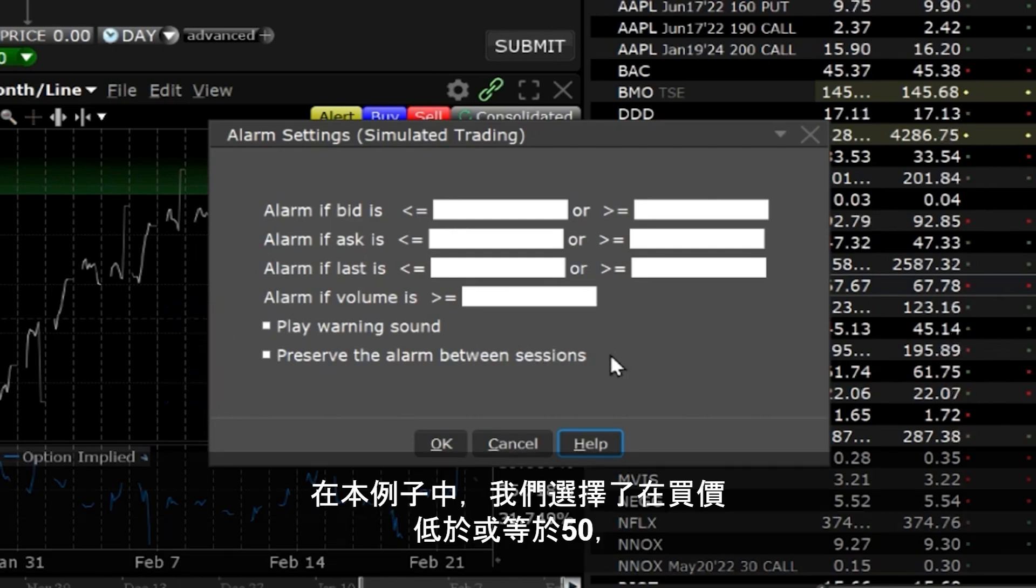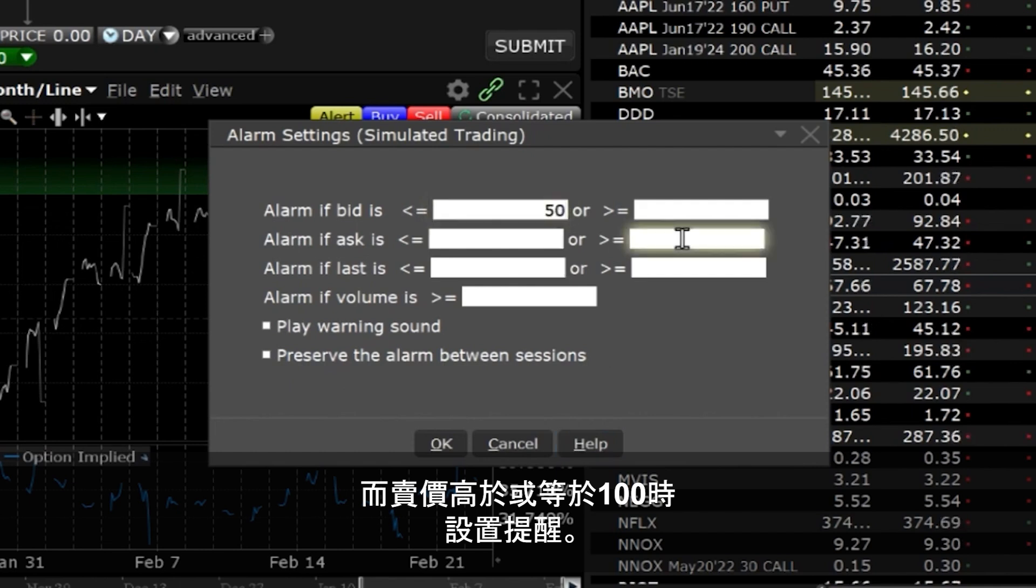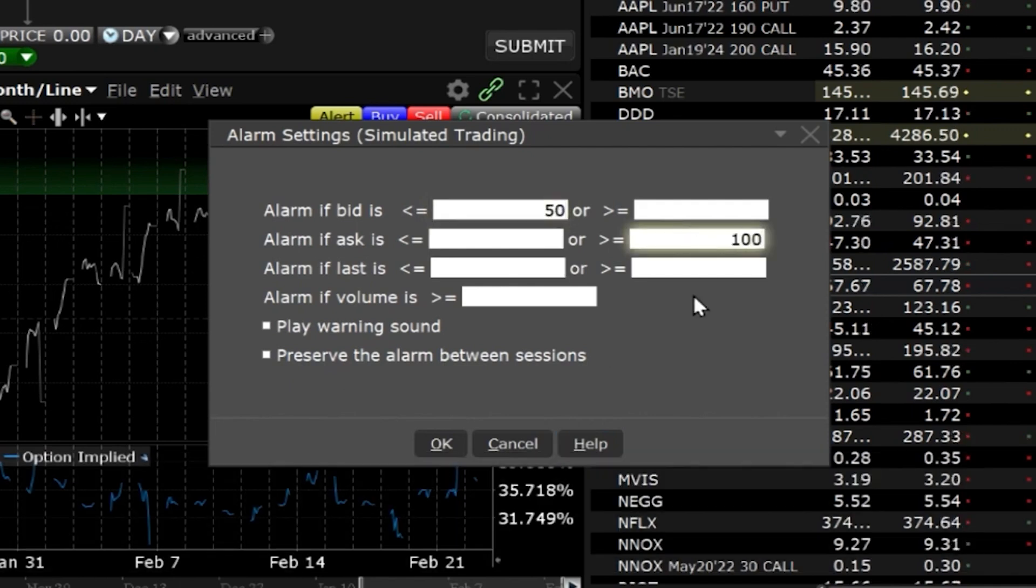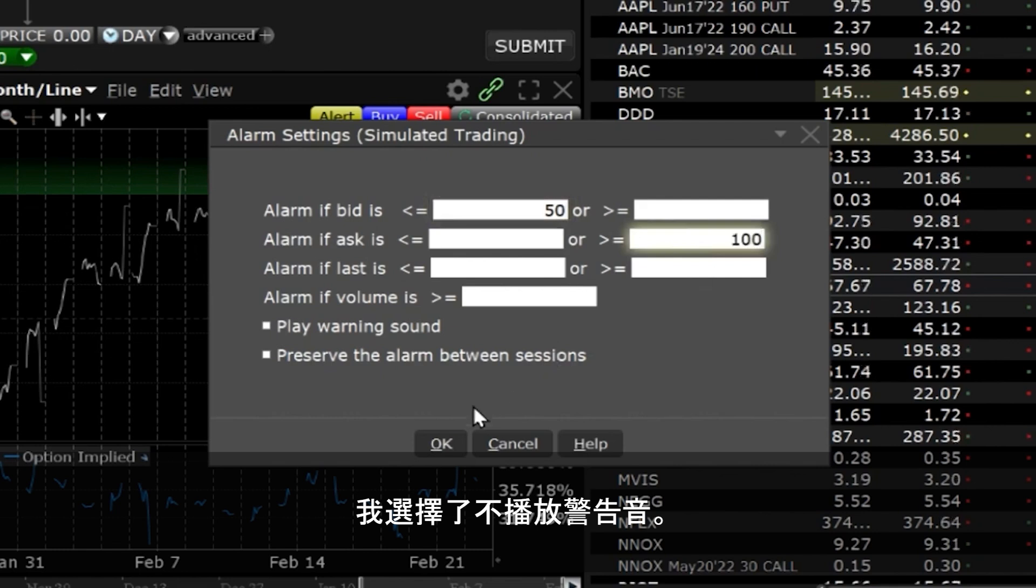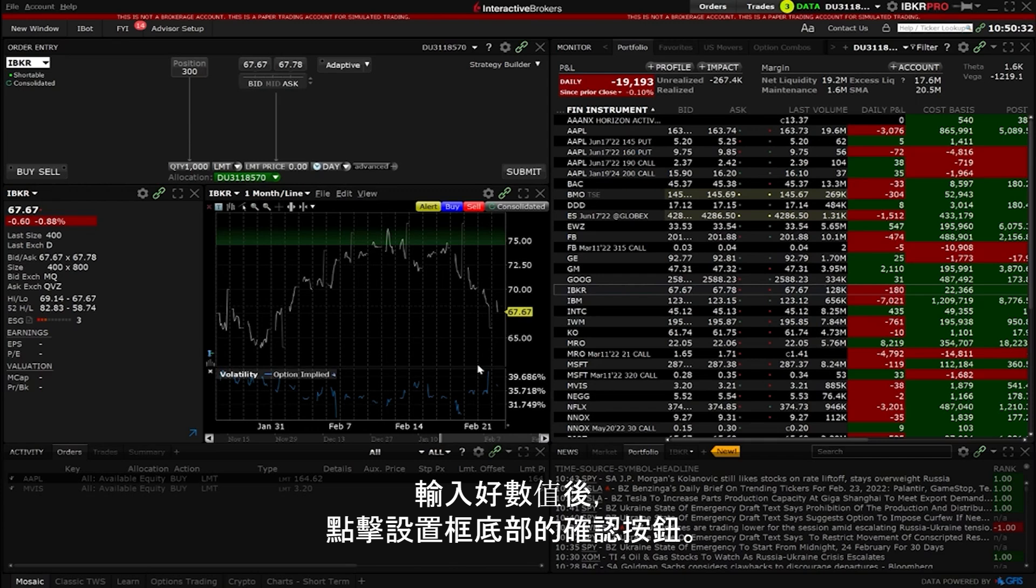In this example we will choose to set an alarm if the bid is less than or equal to 50 and the ask is greater than or equal to 100. I will choose not to play a warning sound. Once you have input the values click OK at the bottom of the box.